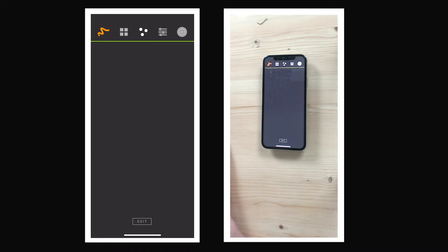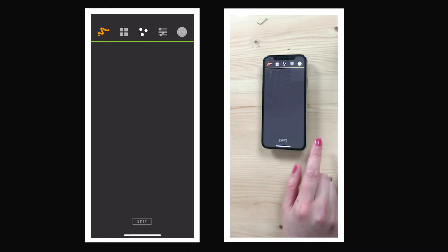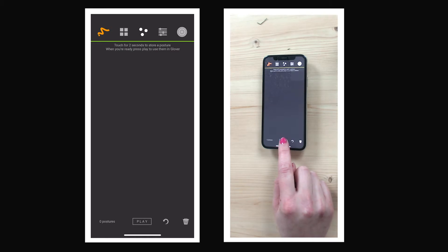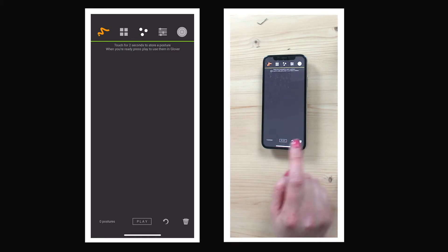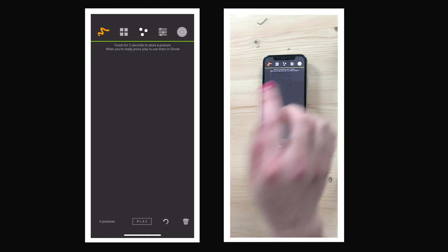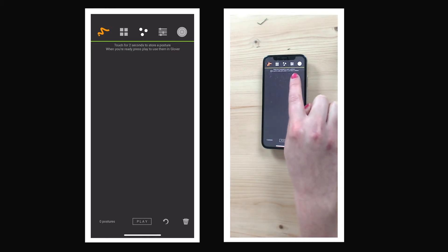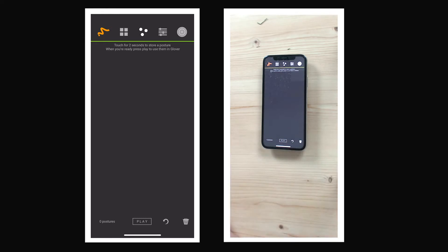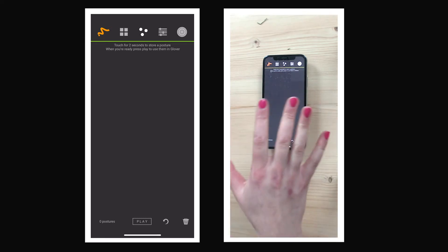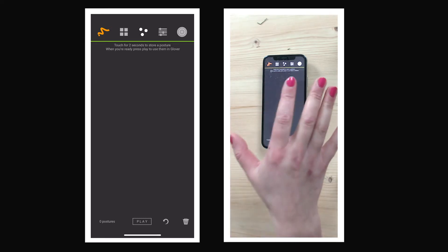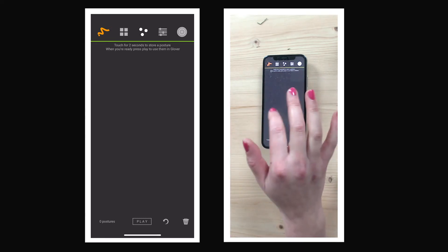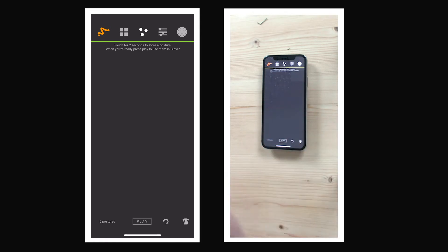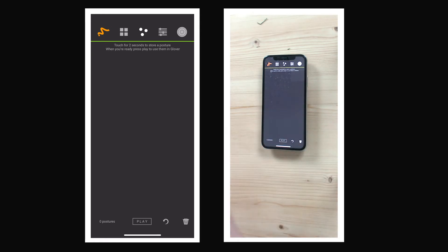To train the postures, we have to go into edit mode by clicking the edit button. It says here at the top: touch for two seconds to store a posture. So I'm going to make different postures on the screen, and every time I hold it for two seconds, it will be stored as a new posture.